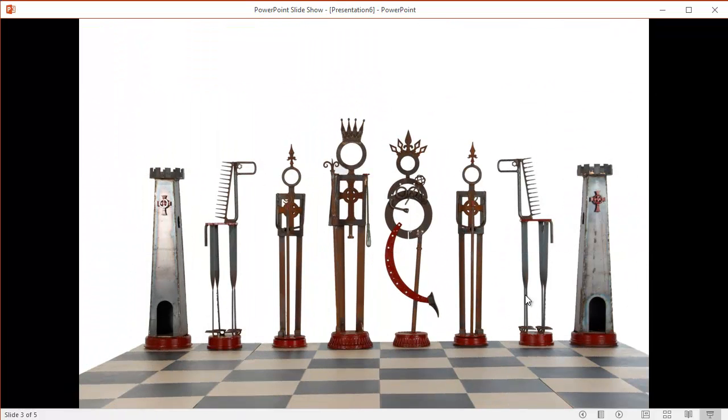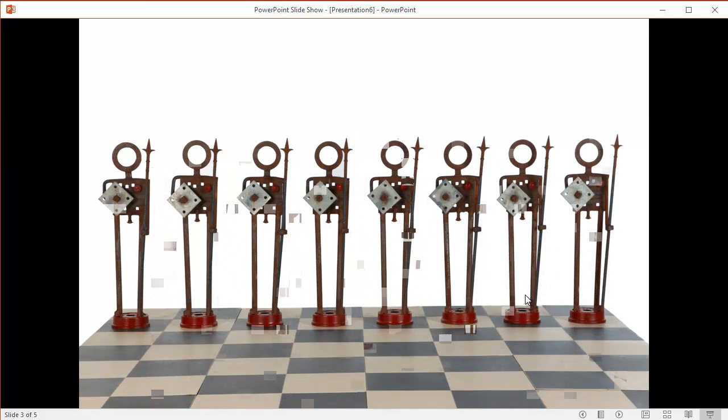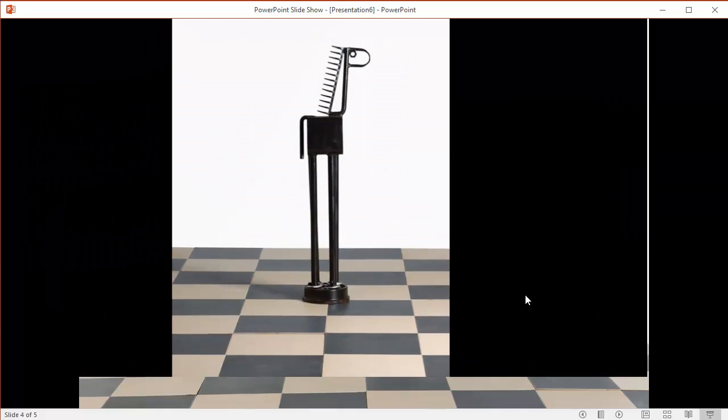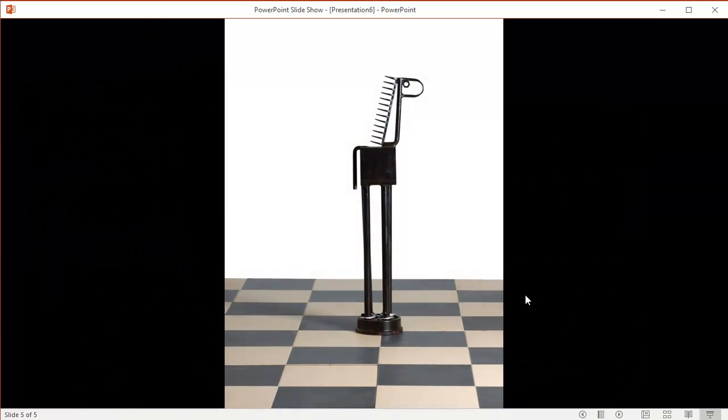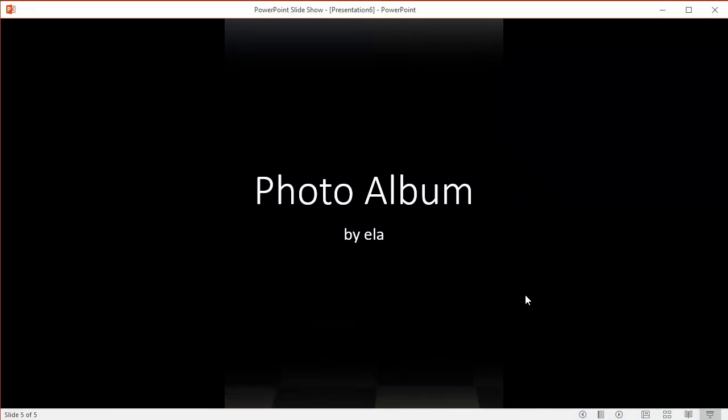And you'll see, after it does the four different slides plus the intro slide, it will loop back to the beginning, and I'll stop it right after that. There we go.